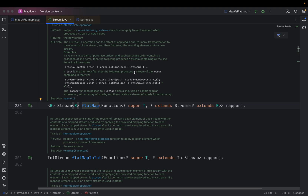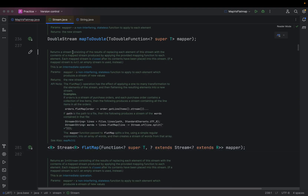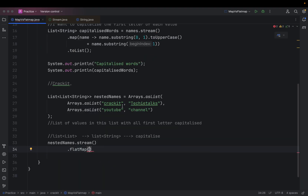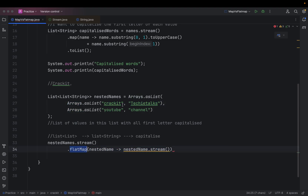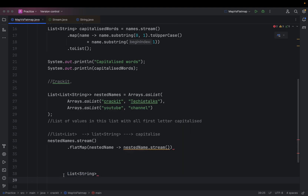If I go inside flat map, this is going to return me a stream, and that stream will have the results of the mapped stream. I am going to pass each of these values — let's call them nestedName — and use nestedName.stream(). This is the mapped stream I pass to flat map. I take each list and pass those values to the stream and flatten it. As a result of this, I get a stream of strings.